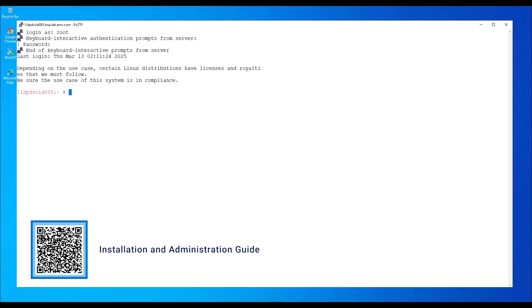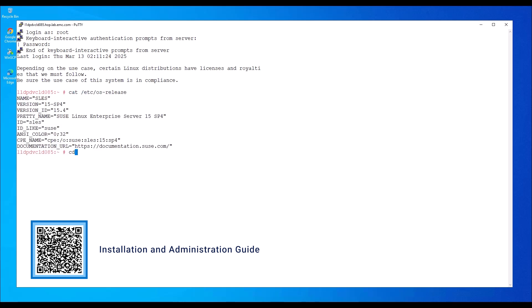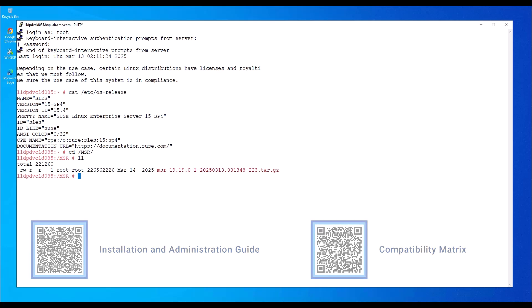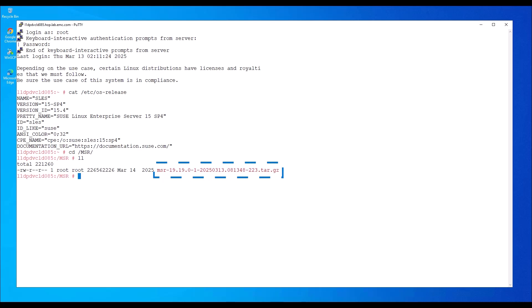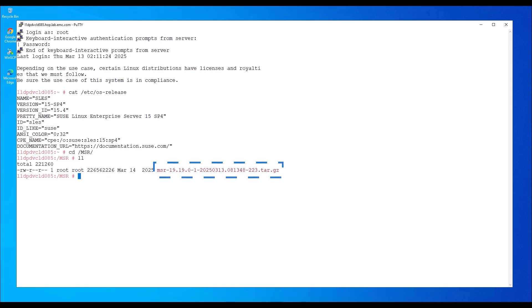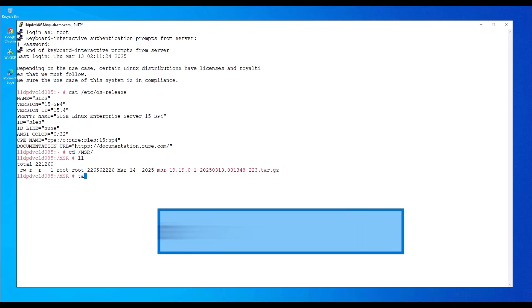In this demo, we'll install the solution on SUSE Linux. I have already downloaded the package and copied it to this Linux host. Uncompress the package by typing the following command.